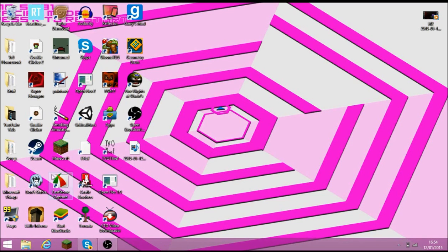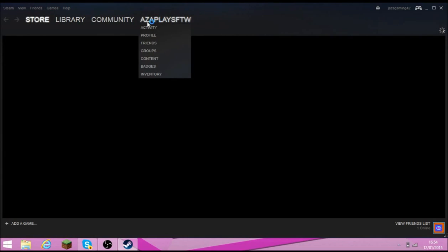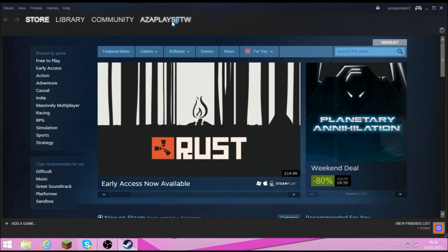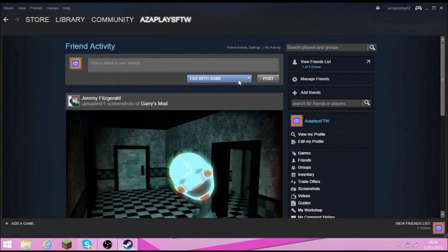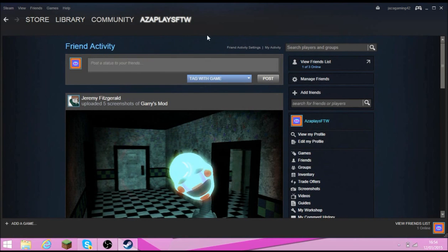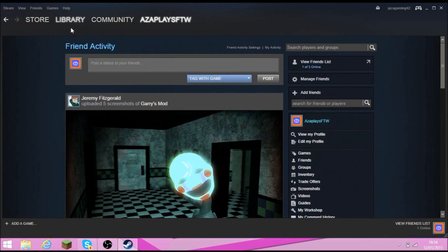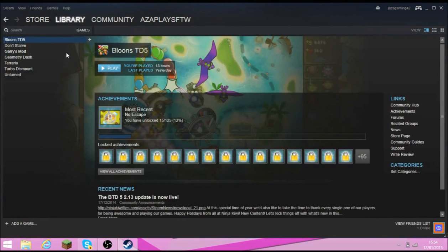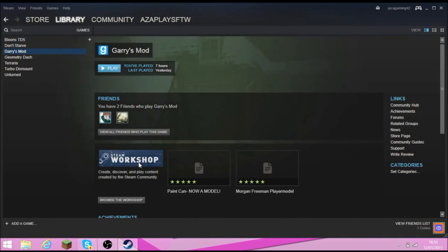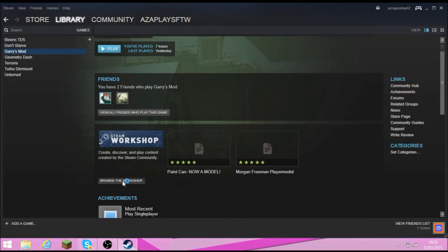First what you're going to do is open up Steam and then you're going to go on your library and games, then you go to Garry's Mod and then you do browse the workshop.